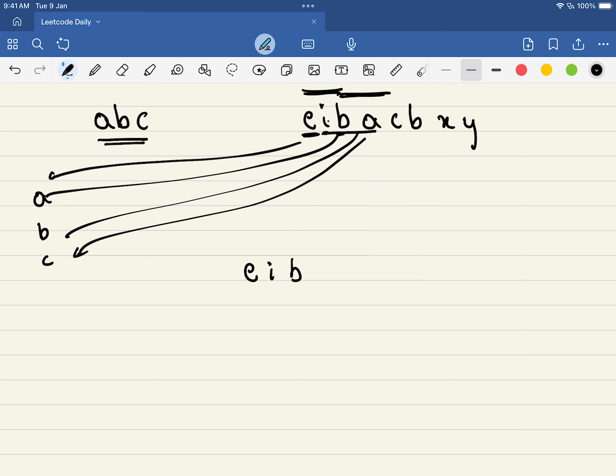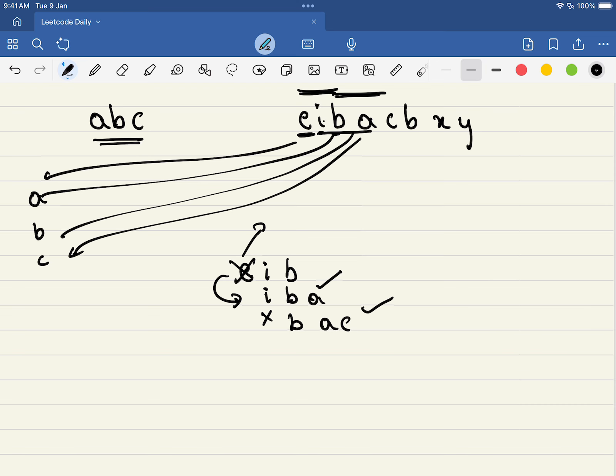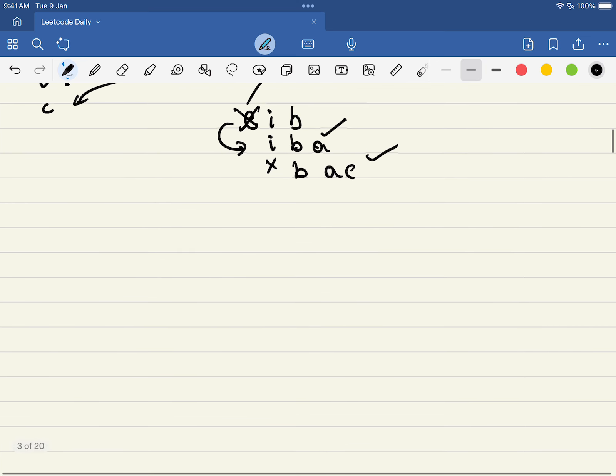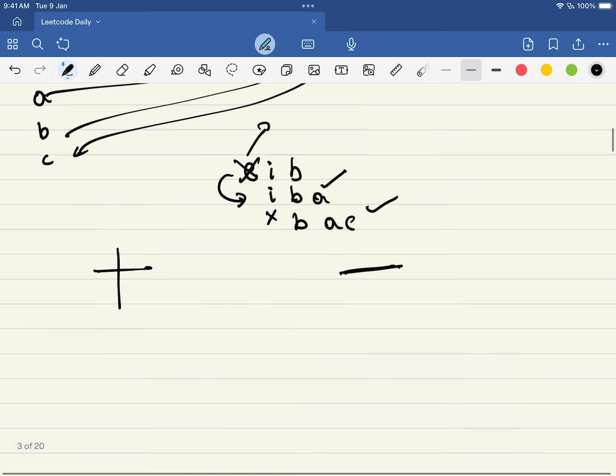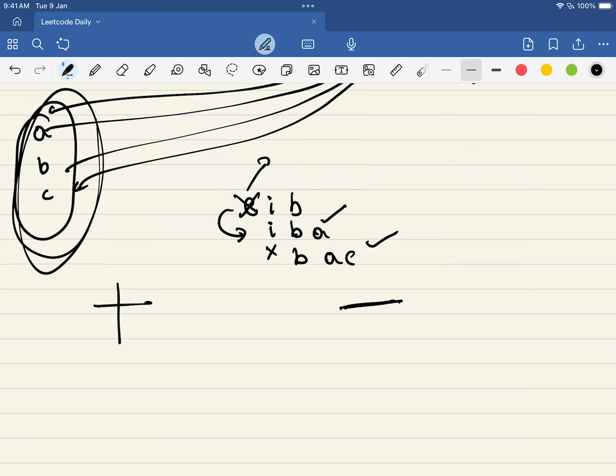e, i, b is the first thing we chose, then i, b, a, then b, a, c. But if you look here, every step only one character is getting added and one character is getting deleted. In the next step, e got deleted and a got added. In the next step, i got deleted and c got added. So every step, one character is getting added and one character is getting subtracted, and on the other side, a, b, c is always constant.